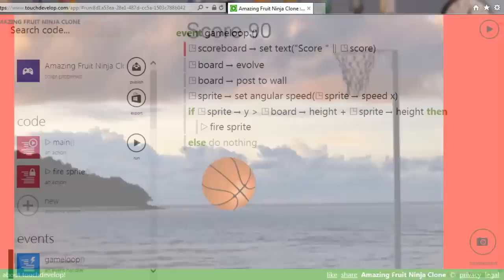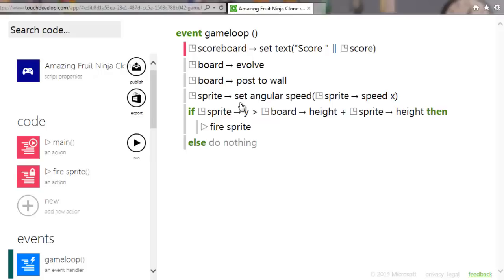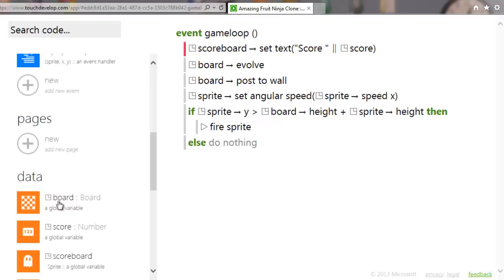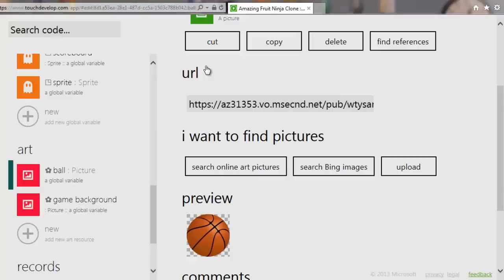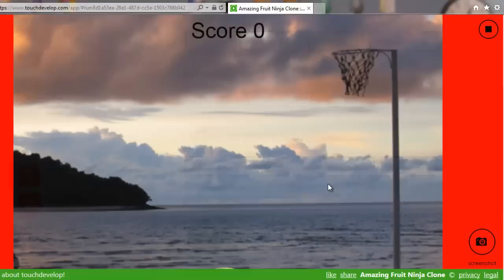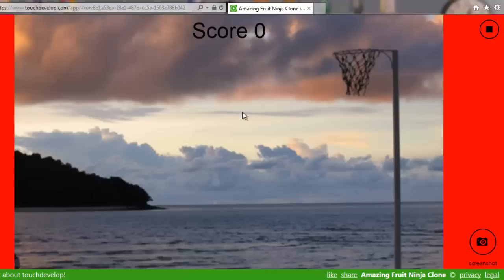We have a game — there's no end yet but we're getting there. To make it more interesting, let's use fruit art. Go to the ball and search online for 'melon' — there's a watermelon, we'll use that. Run it again and now we've got a flying watermelon to touch.